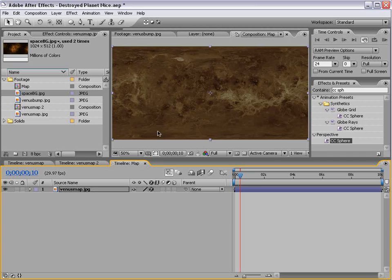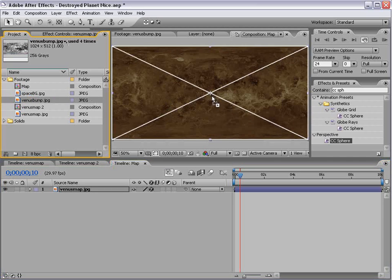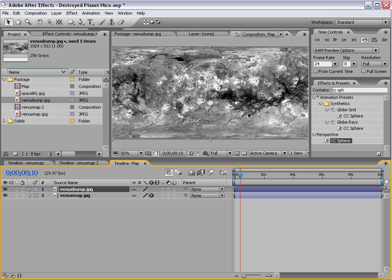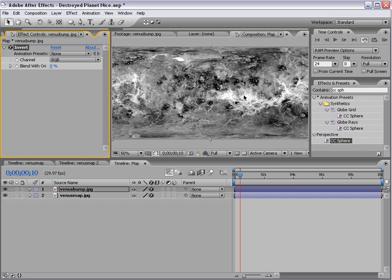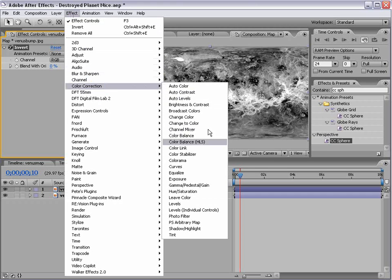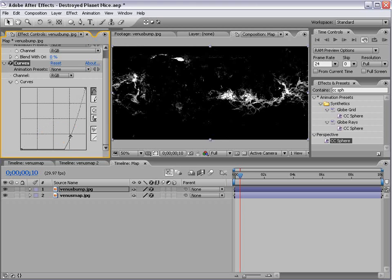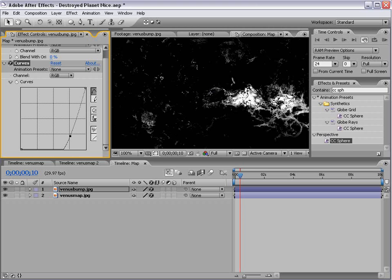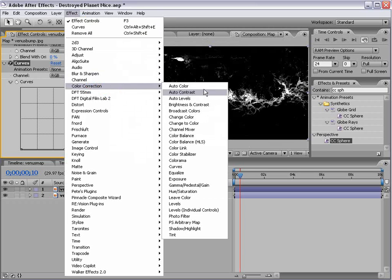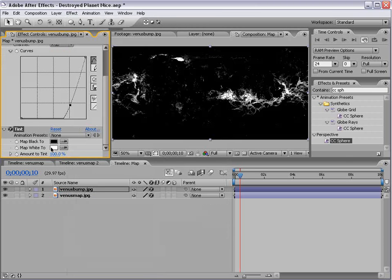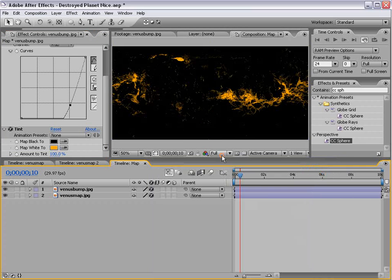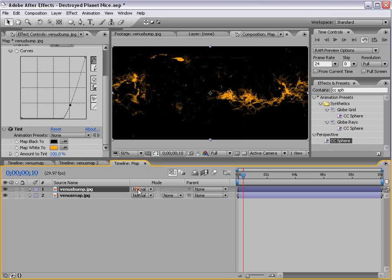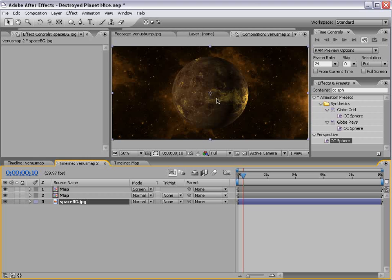Now, if I go back to our map, I also have this Venus bump map. And what we're going to use this for is a map to create our lava. So right now, this map is actually to create a bump map in a 3D program, but what we're going to do is choose Effect Channel Invert, and then I'm going to choose Effect Color Correction Curves. So I'm just going to kind of crush it down so we just see the lava area. Then I'm going to choose Effect Color Correction Tint, and we'll change the color of the tint to sort of an orange color. And now if we change the transfer mode here to Screen, and go back to our Comp, you can see we're sort of getting what we want.